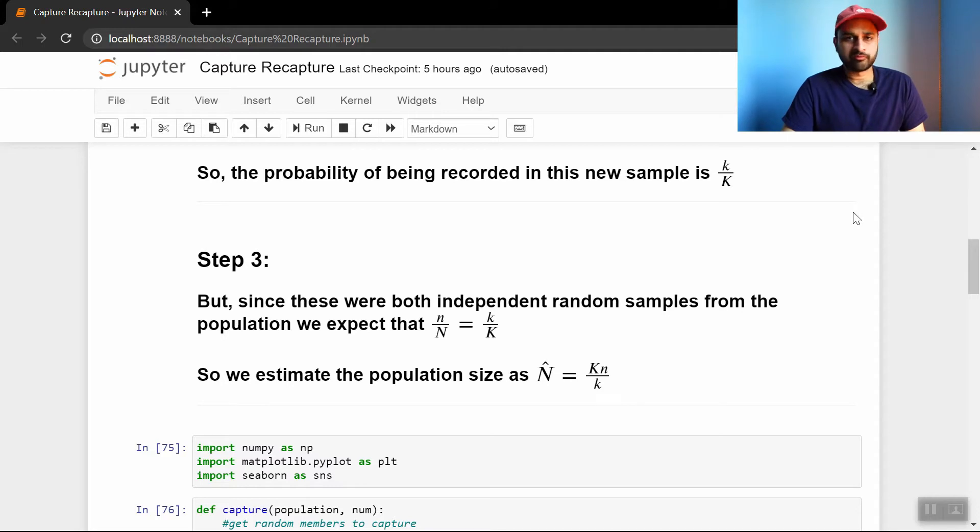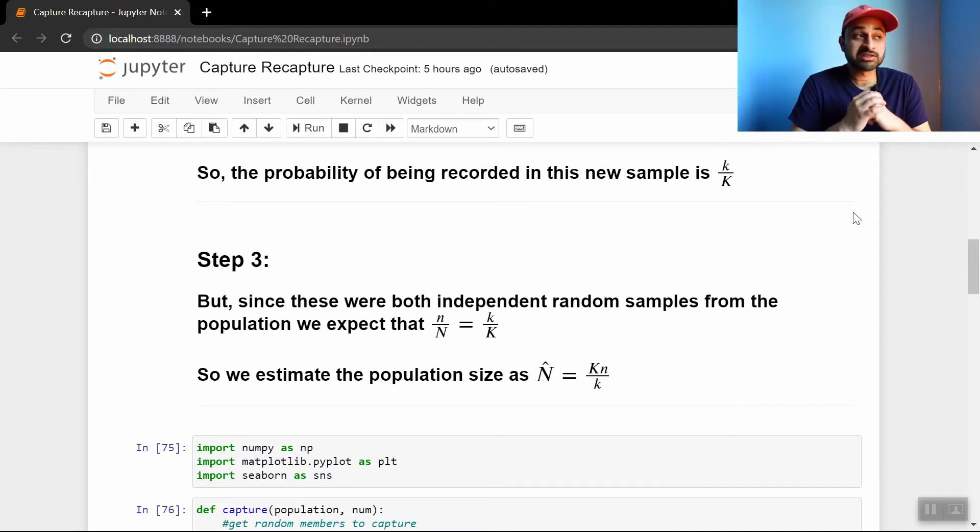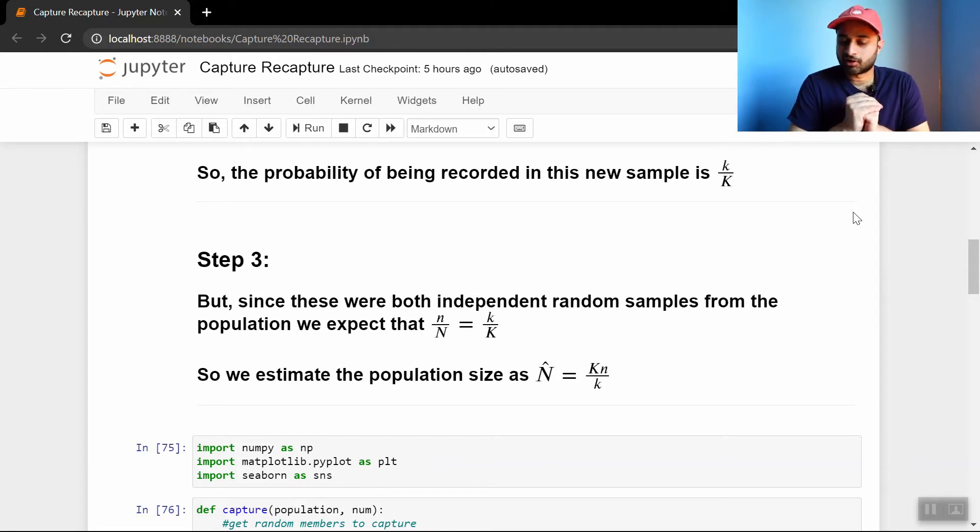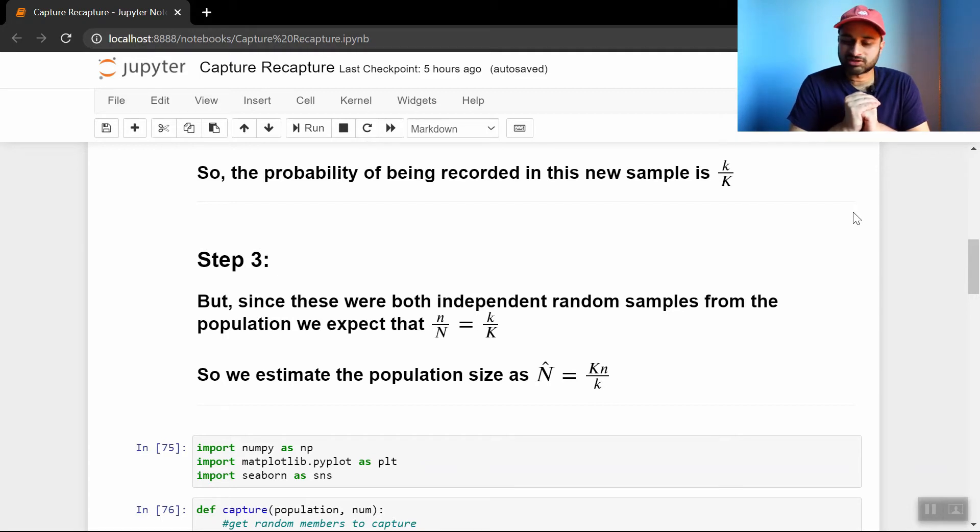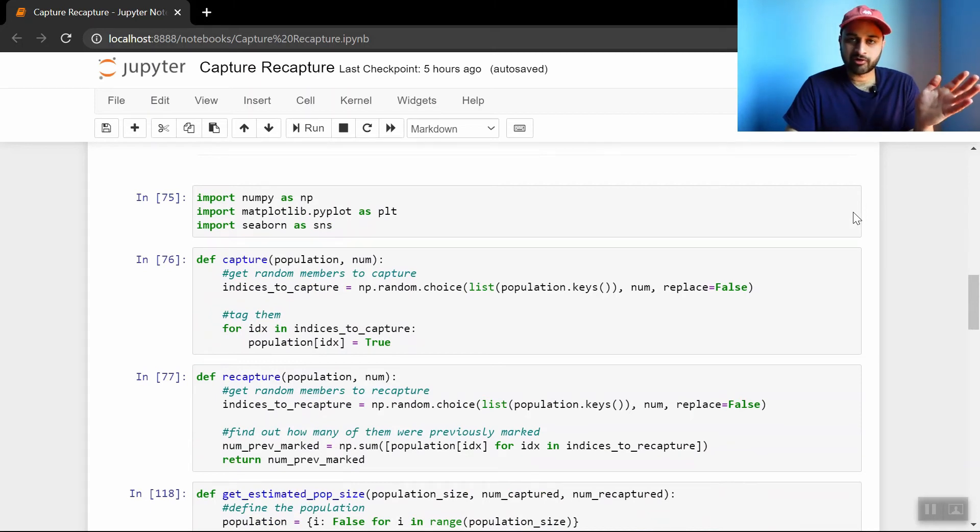So hopefully that made sense. Now we do the fun part, which is actually doing simulations of this, because this seems really nice and theoretically sound until you start playing around with possible real life numbers, and you see what kind of trouble you can get into. So I have a bunch of functions here. They're all commented, so I'll just talk about them at a high level.